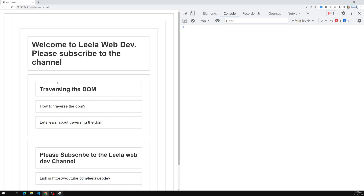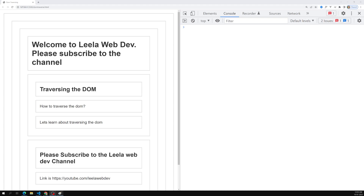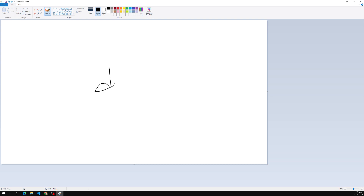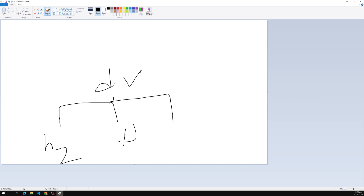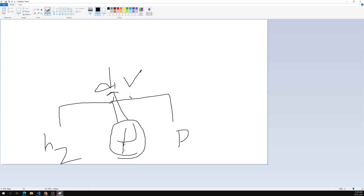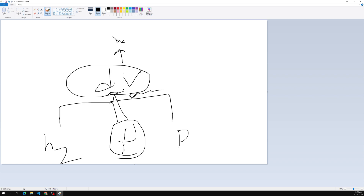First we will learn about parentNode. Based on where you are accessing, the parent changes. For example, if you have a div with h1, h2, and paragraphs, and you want to access the parent node of that div, you use the parentNode property.